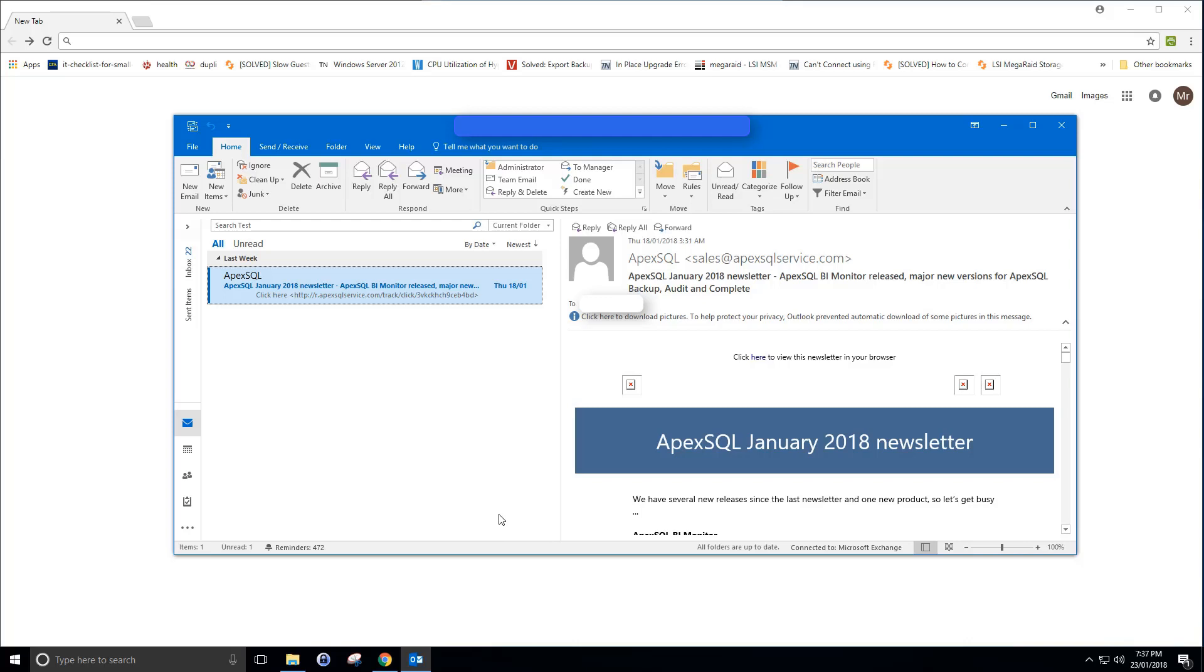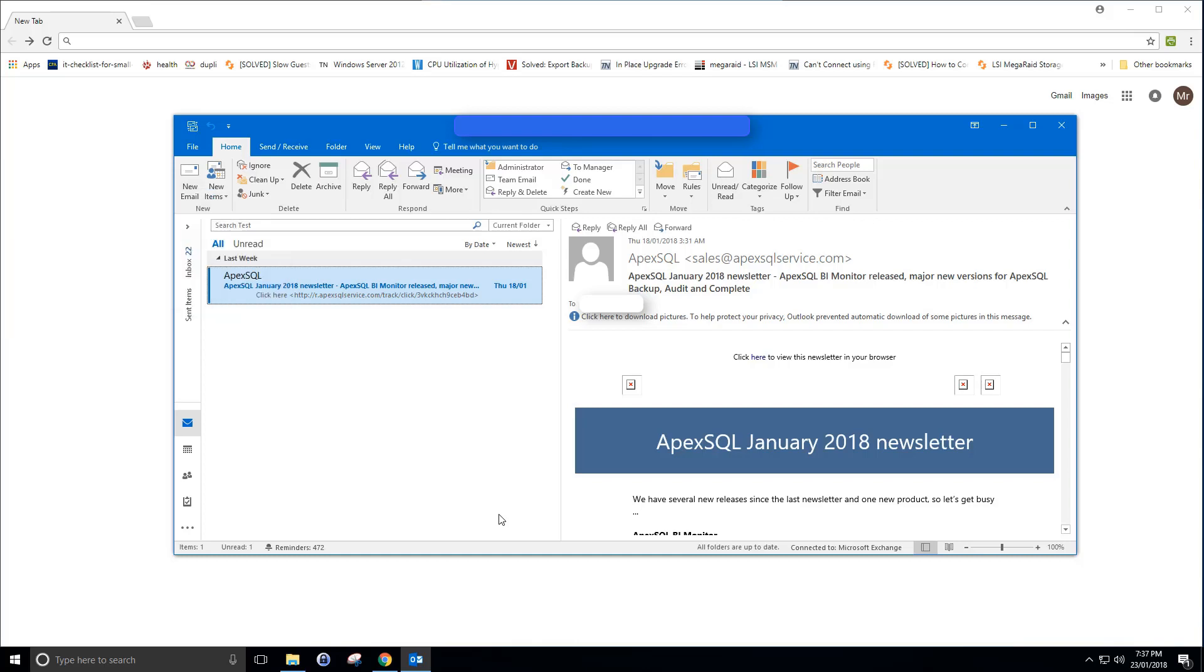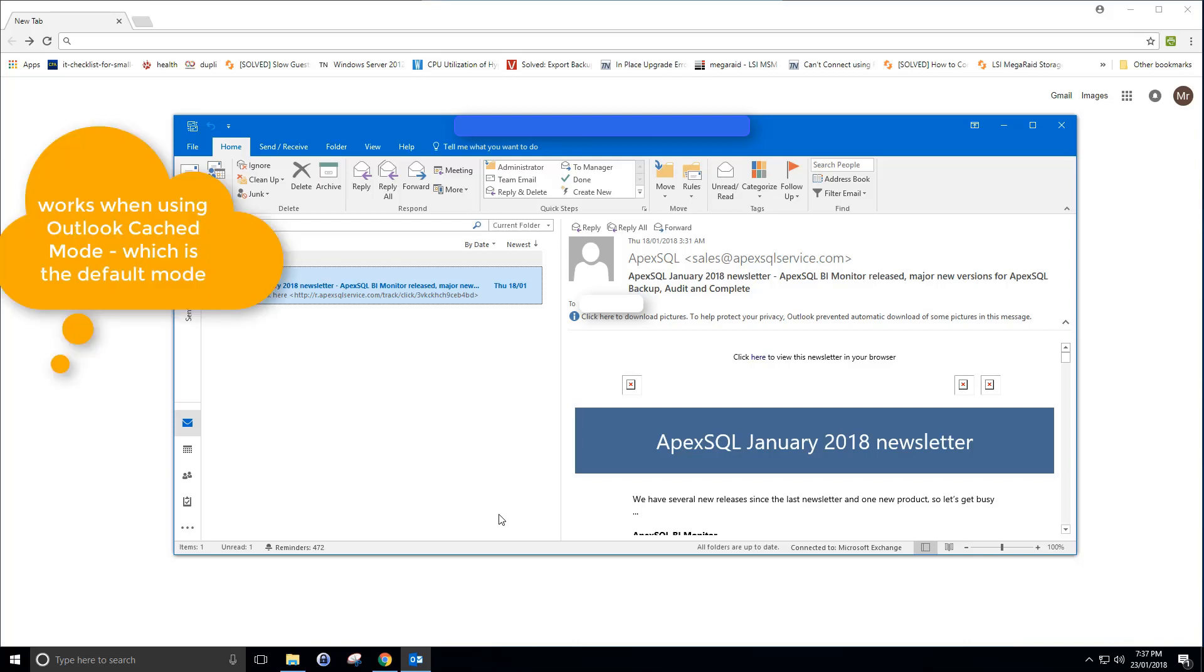Hello, welcome to this quick guide on how to restore a permanently deleted Outlook item or an Outlook item that was stuck in the Outbox. You close Outlook, reopen it, and it's disappeared. This only works if you're using Outlook cached mode, so make sure if you've lost an item you don't switch back and forth between online and cached mode.